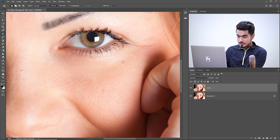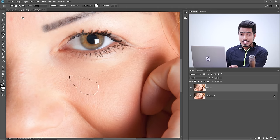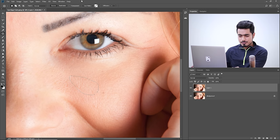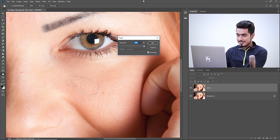It looks much more natural. You can work on the other eye the same way. The shortcut to Fade Patch Selection is Shift+Control+F (or Command+Shift+F on Mac). Press the shortcut, decrease the opacity, hit OK, then Control or Command D.